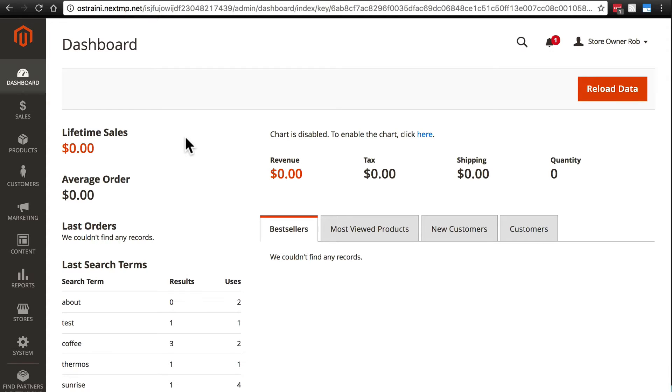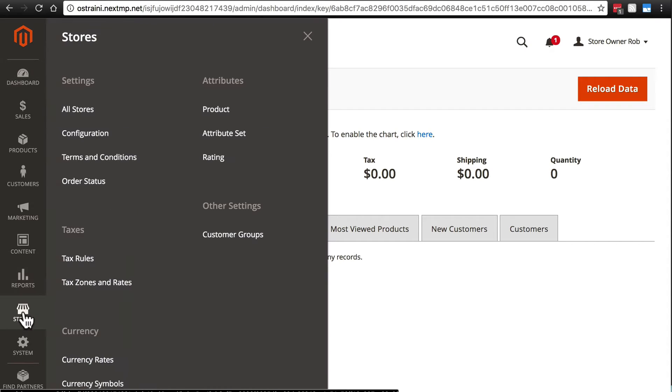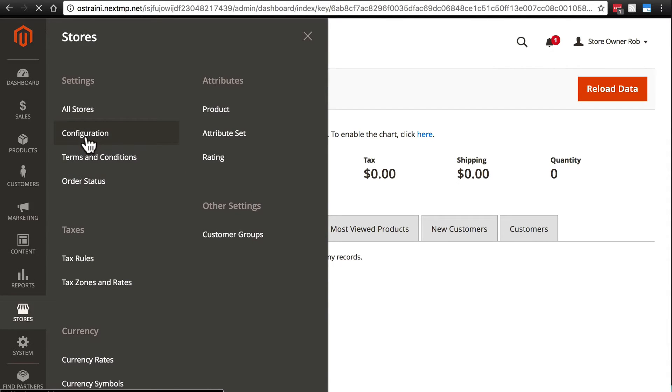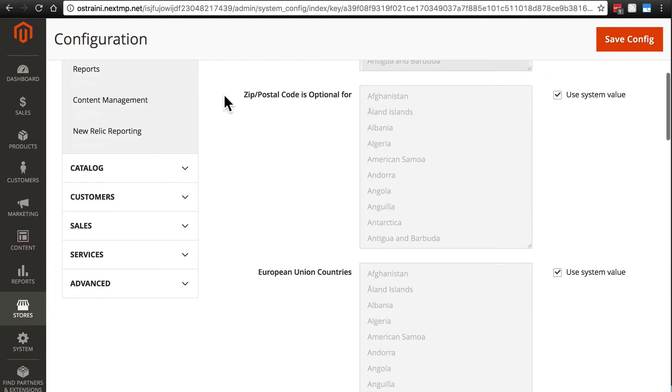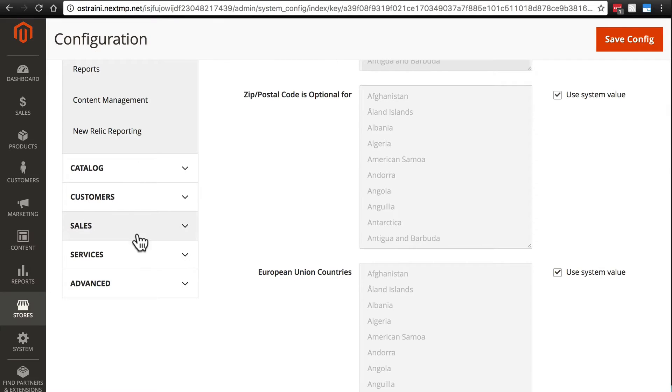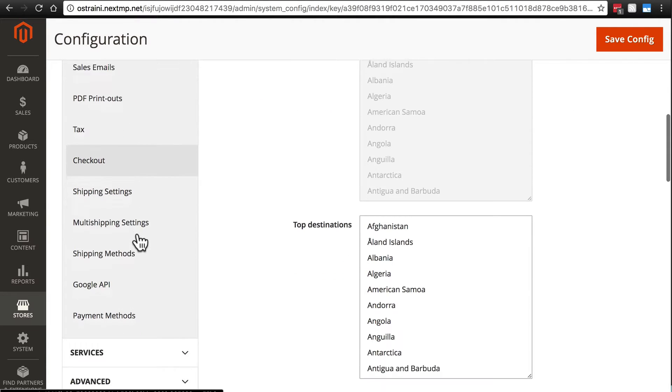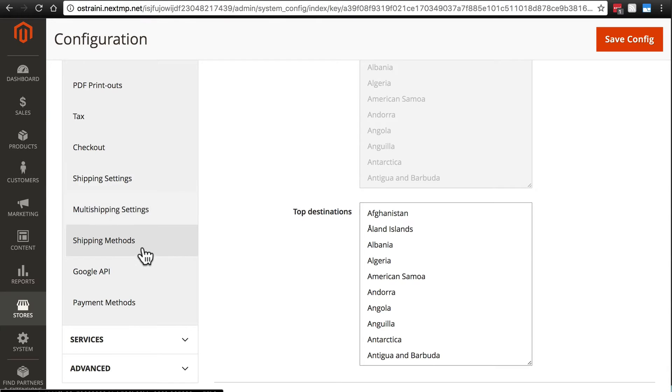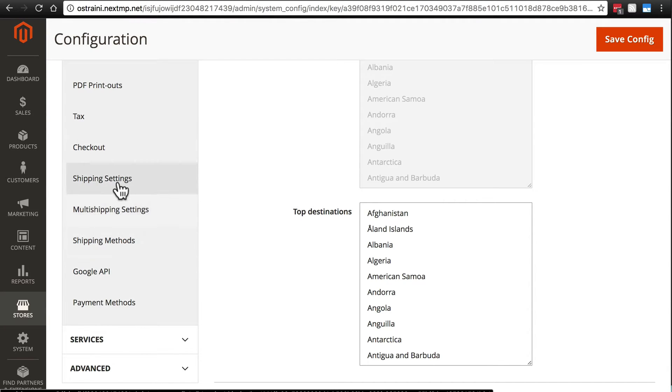Shipping is managed in three primary parts of the website, all right next to each other. If we go to Stores and Configuration, then if we scroll down to Sales and open that up and scroll down a little bit more, we have Shipping Settings, Multi Shipping Settings, and Shipping Methods. Let's take a look at these one at a time.